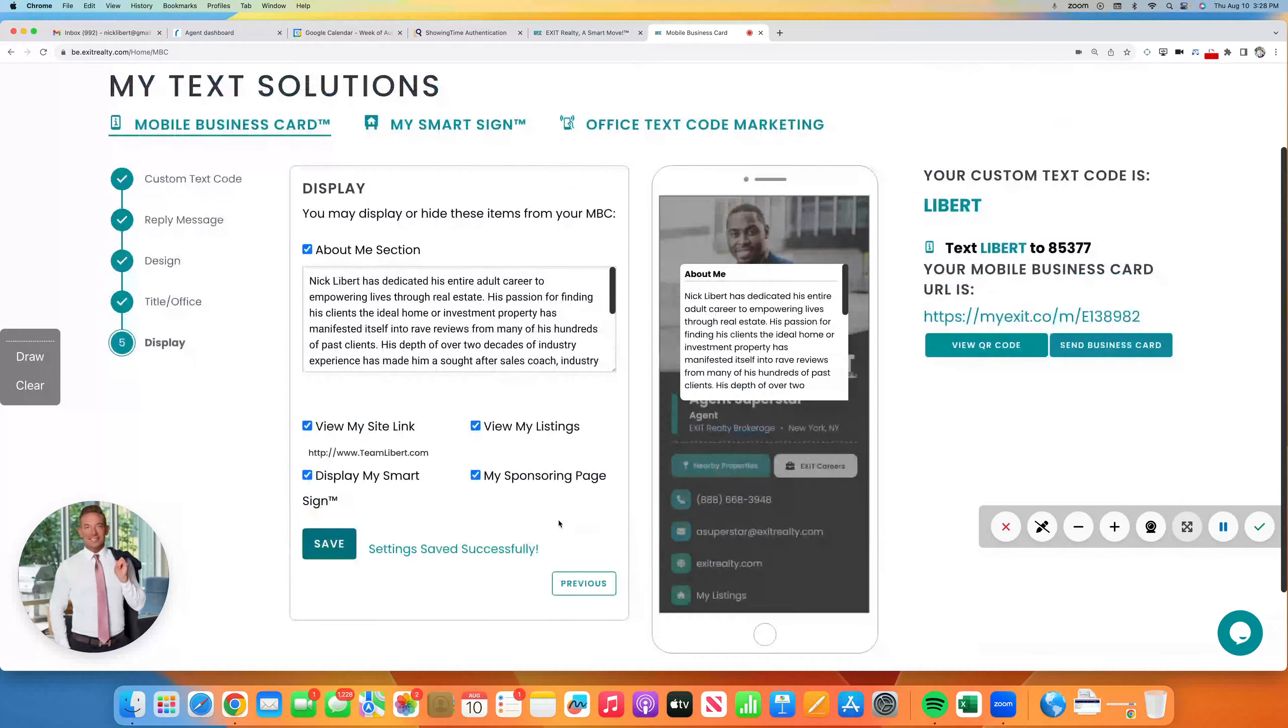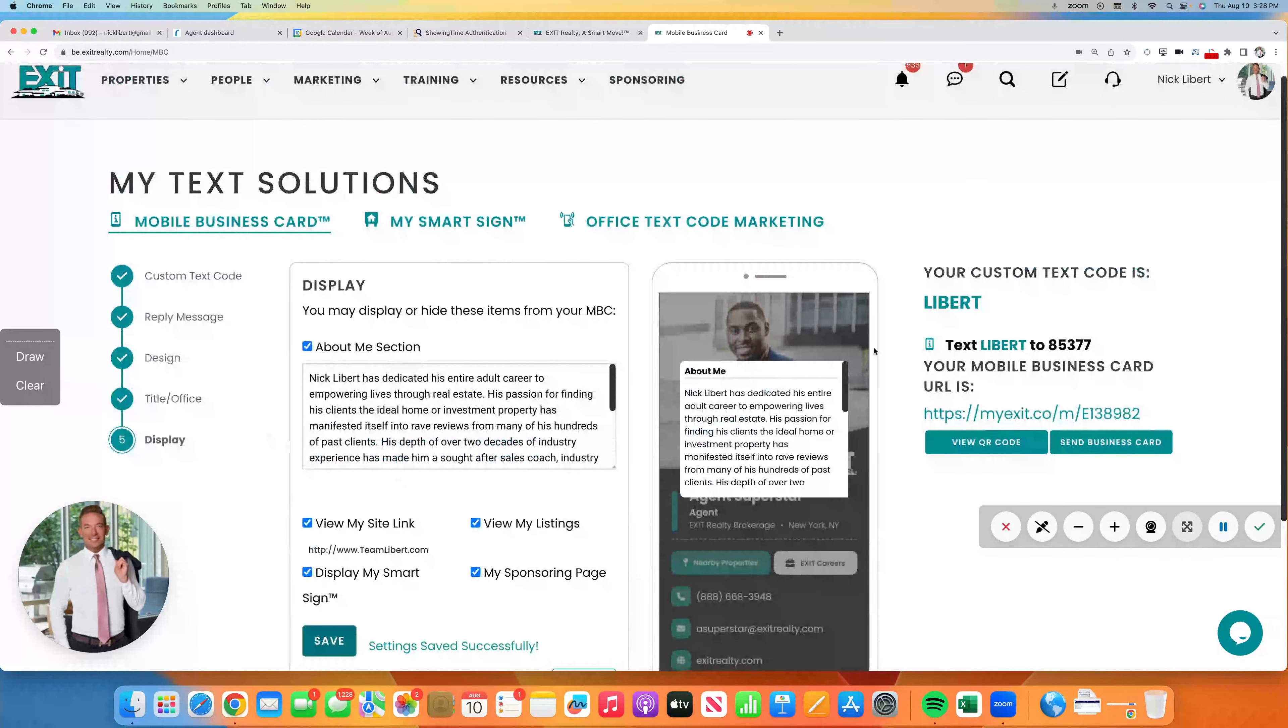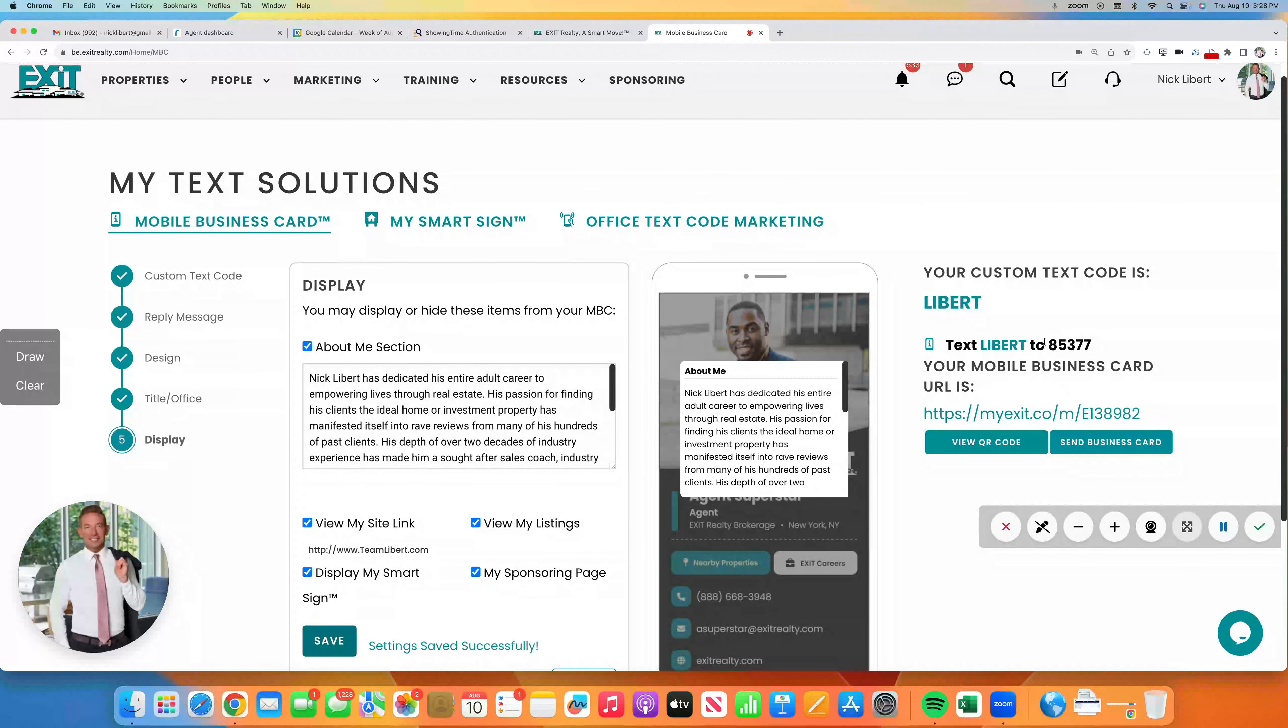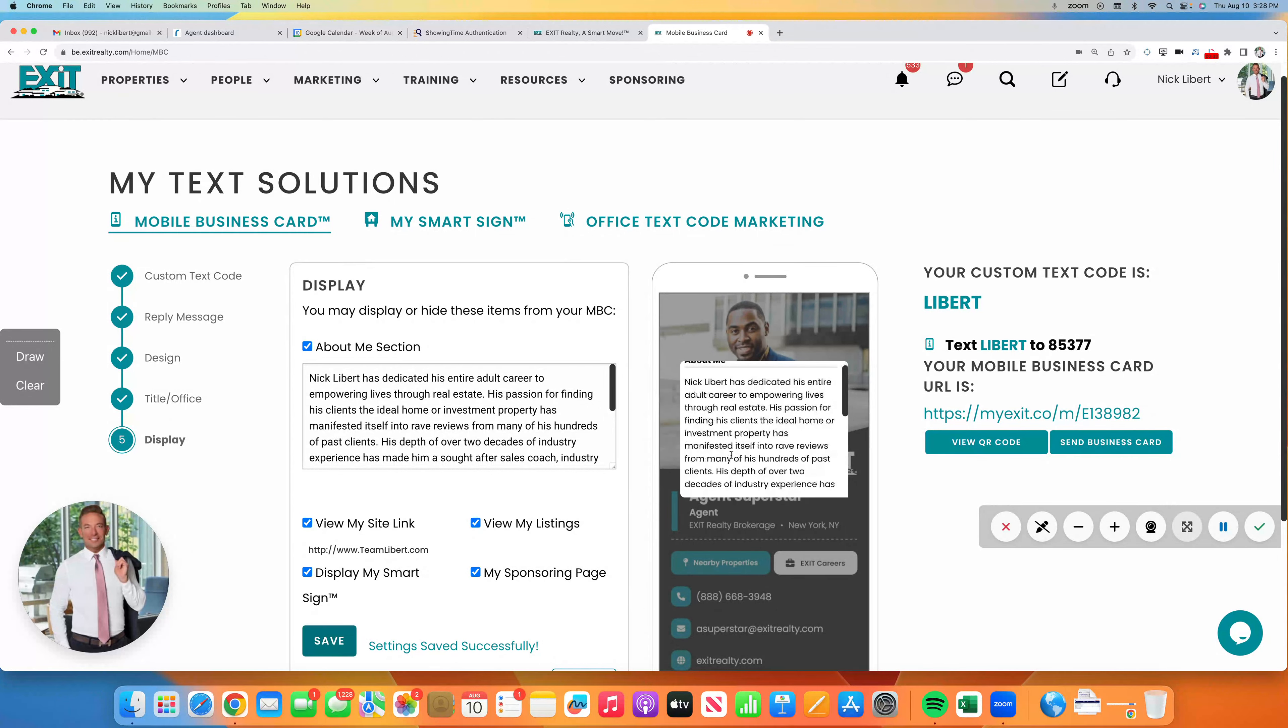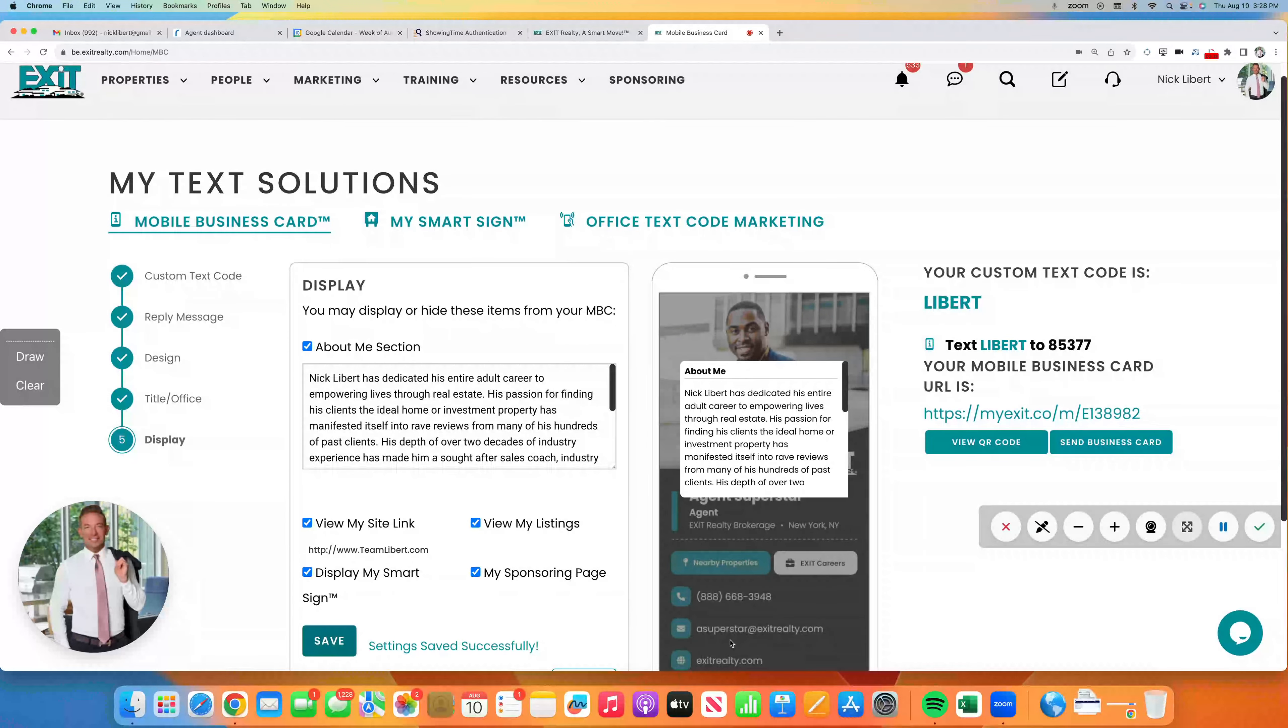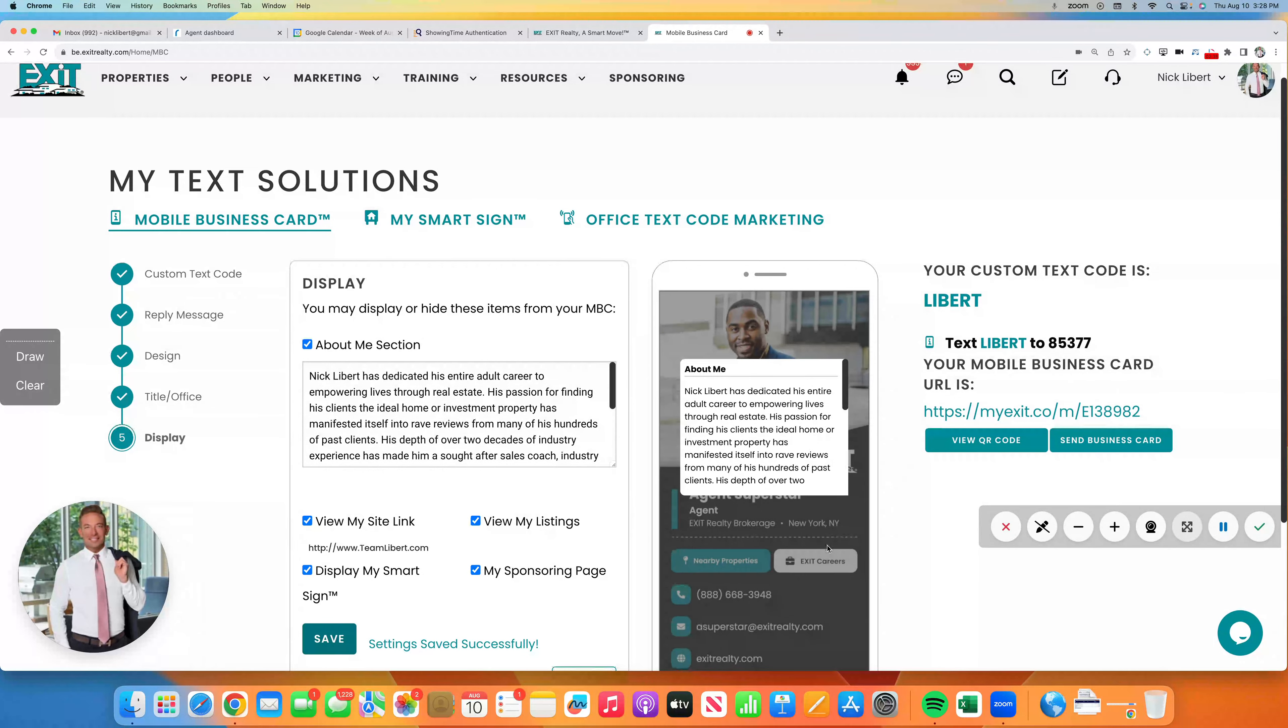And now, if you text LIBERT, L-I-B-E-R-T, to the number 85377, you will get my new, beautiful mobile business card. I am so excited for these. Really great job, Exit Realty Corporate.